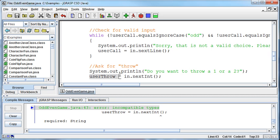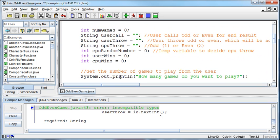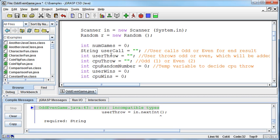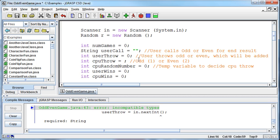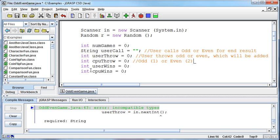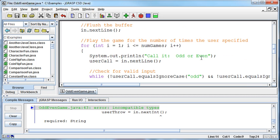I'm going to have to go up and modify my variables now. So userThrow and cpuThrow are now going to be ints, which means I can't set them equal to a string. I have to set them equal to zeros now. And then I won't need the temp variable for the CPU random number anymore because I'm going to be storing that in the throw. This happens as you go through and look at your code and say, I can do this a better way. So the only string is going to be the call, whether it was odd or even.